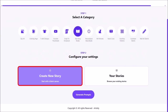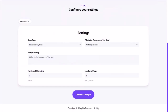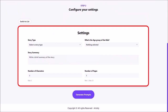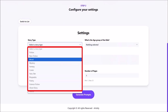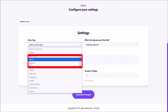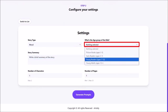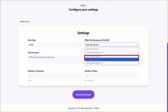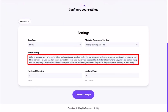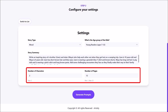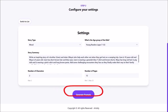Next, click on create new story. In step 2, we need to complete these individual sections. I'll click on story type — you'll see several different types, and I'll choose moral. Next I'll use this drop down to choose the age group. In the storybook summary, I'll write a short summary of the story I want to create. Just make sure to be specific about the theme, age, and characters. And finally I'll choose the number of characters and pages.